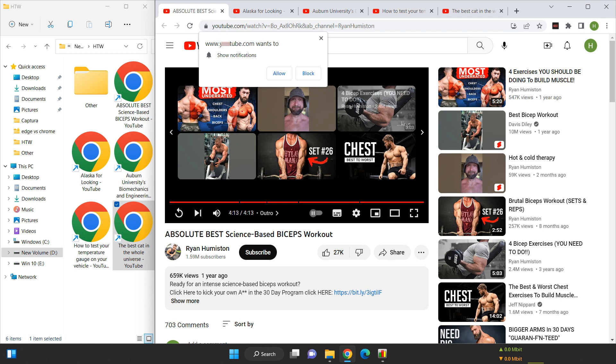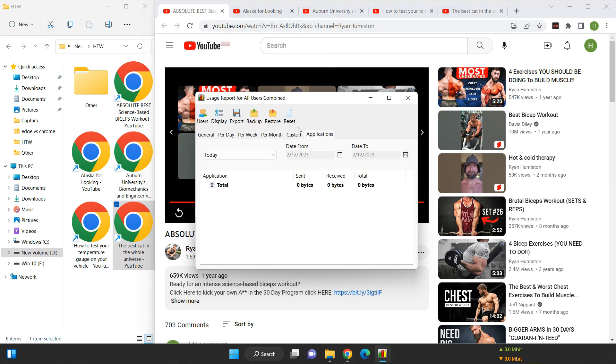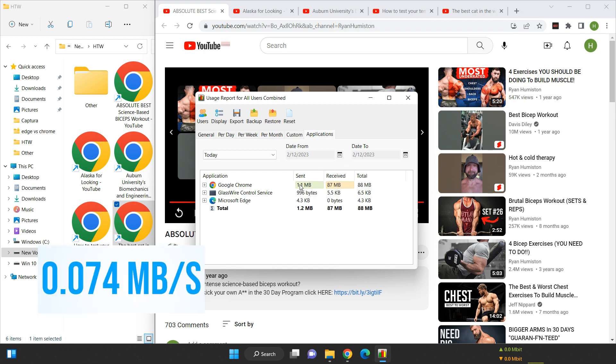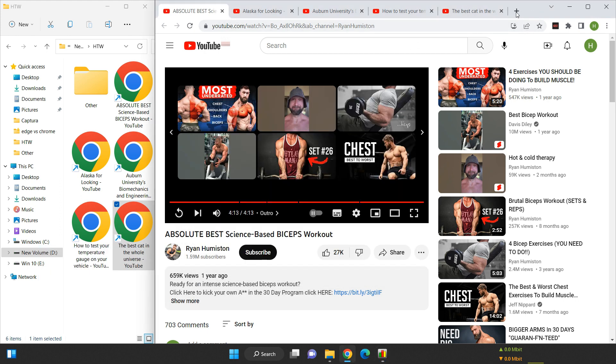For 480p videos, the data usage meter measures 87 megabytes, which gives a data usage of 0.074 megabytes per second.